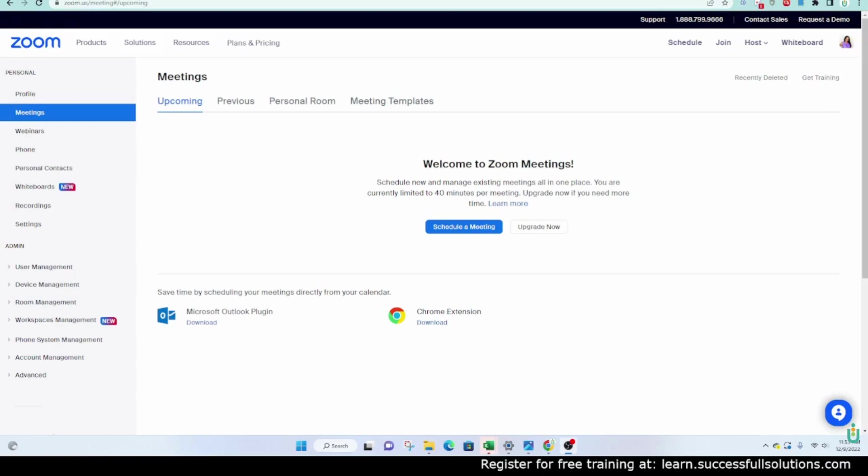For all of you Zoom fans out there, I have some really good news. There is a way for you to set up your Zoom meetings inside of Zoho CRM. But before I show you how to do that, subscribe to our channel if you haven't already so you can get all of the latest content every single week.